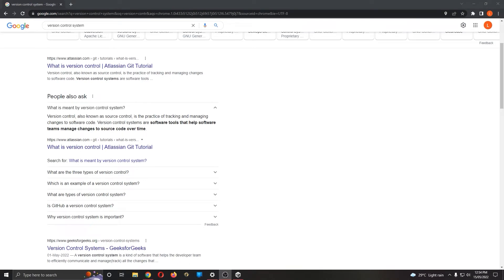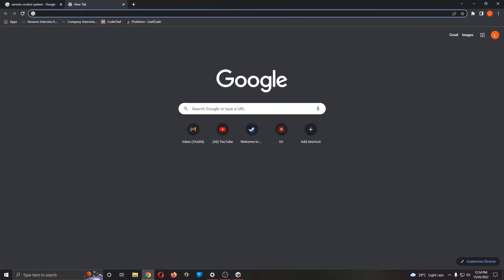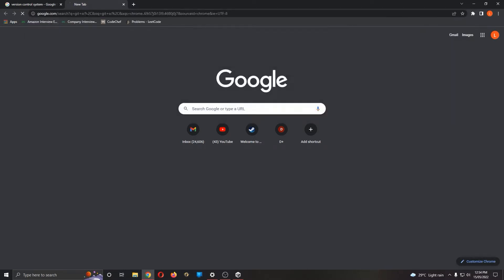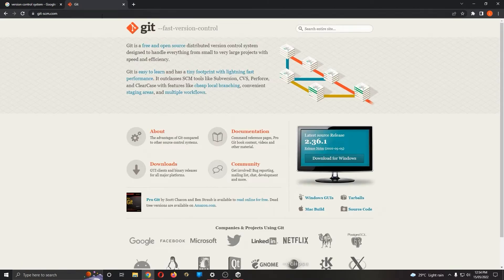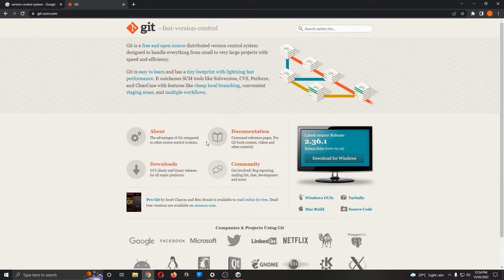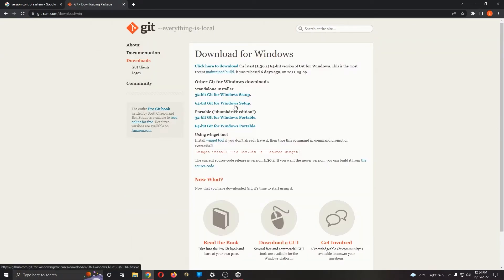Hello everyone, today we are going to learn about version control with Unity. For that you must install Git SCM. Once you search for Git SCM, the first link you get would be the one you should go to. Here we will be downloading the version suitable for us. I am using a Windows 64-bit system so I would download that version, but I already have it installed.